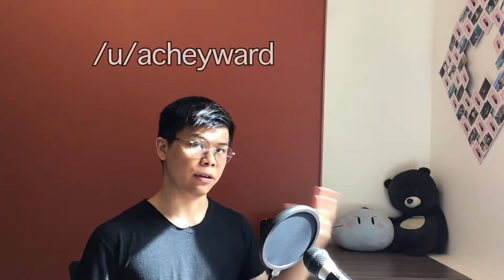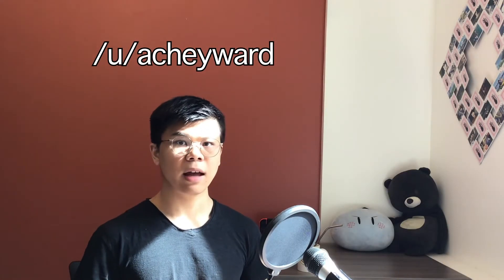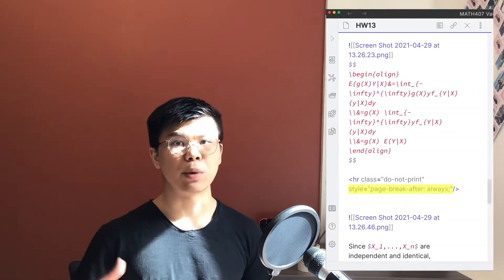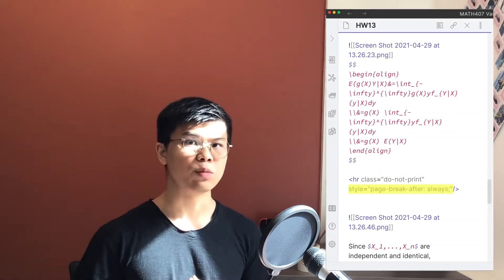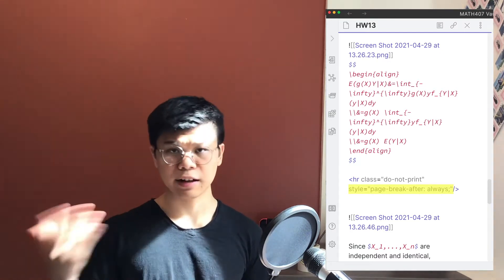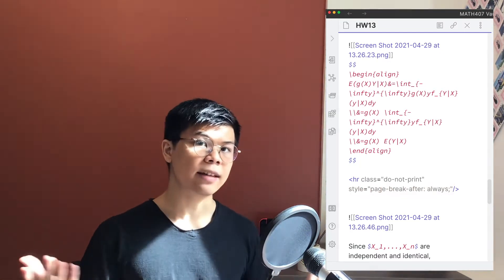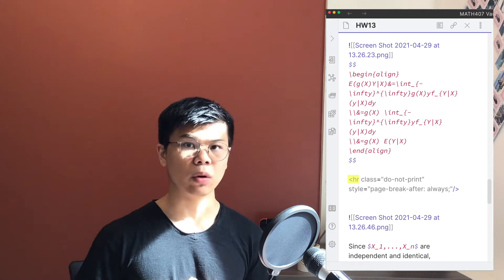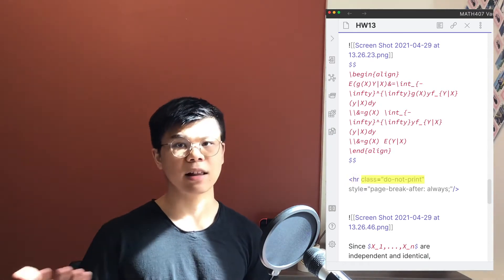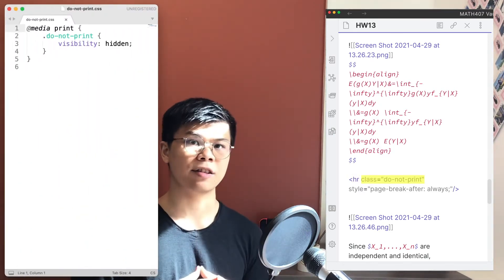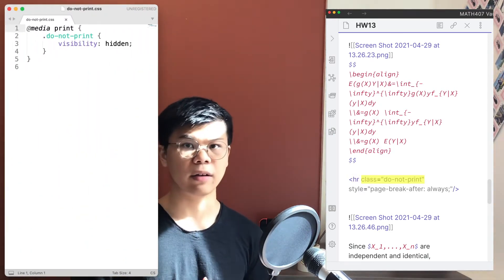Okay, page breaks. This method was pioneered by a user whose name will be in the comments, and the video will be in the show notes. The heart is the CSS style page break after, which moves stuff after it onto the next page. We make an empty tag, a HR or horizontal rule, with a CSS class, and we're going to target the CSS class in our snippet to apply the style.